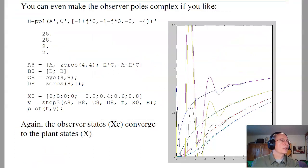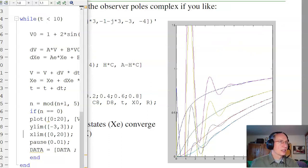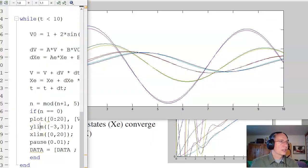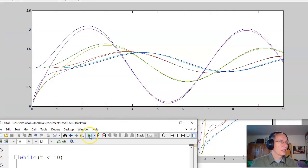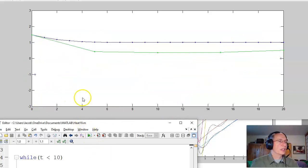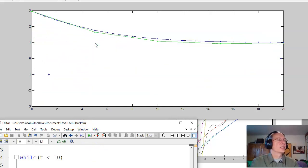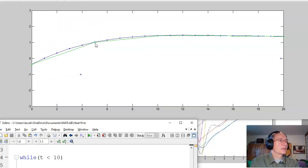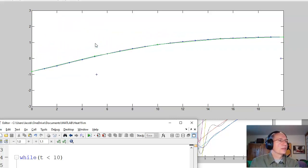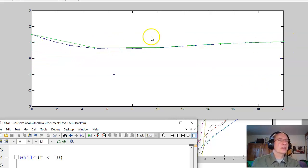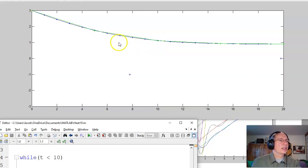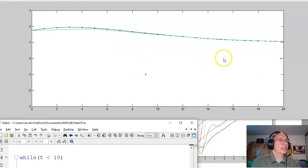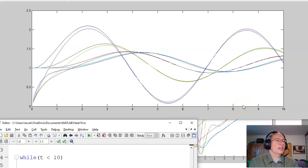Running the simulation again: notice the plant starts at 1 and the observer starts at 0. Very quickly, the observer states converge back to the plant states. So by only measuring the tip temperature and knowing the input, I'm estimating the state at nodes 5, 10, and 15 — information needed for full state feedback.